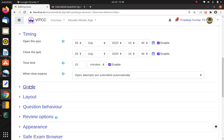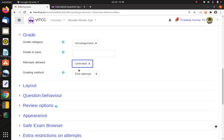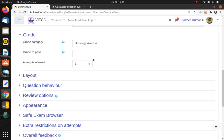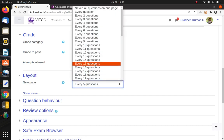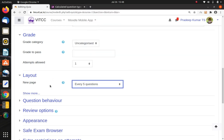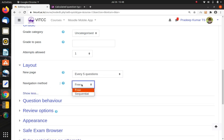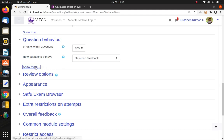Under Grade, set how many marks and how many attempts you want to allow — unlimited attempts are possible, but you can restrict to the first attempt. Under Layout, you can set how many questions appear per page — for example, every 5 or 10 questions; it goes up to 50 questions per page. I'll set 5 questions per page. The navigation method can be Free — where students can jump between any questions — or Sequential, where they go one by one in order.